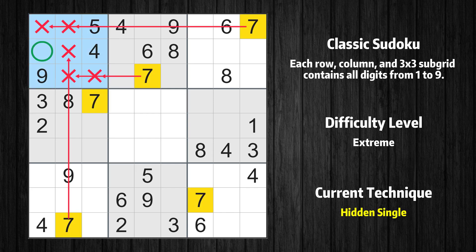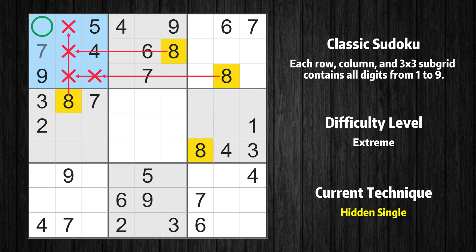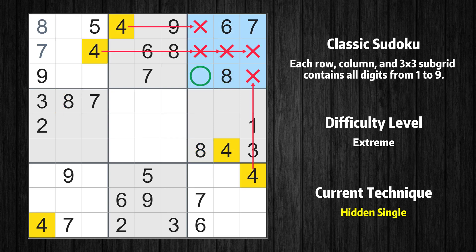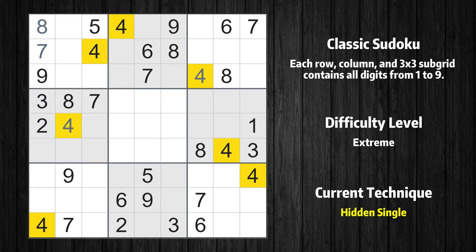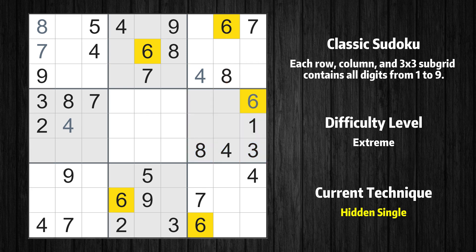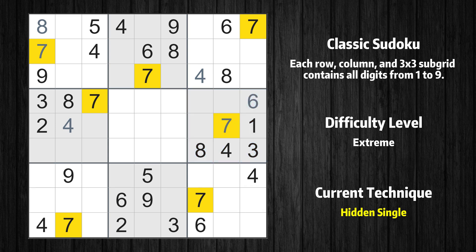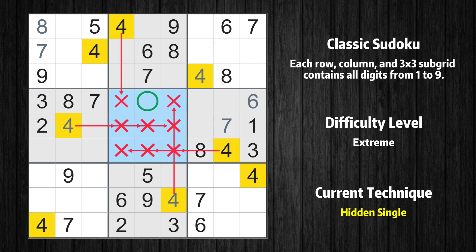Only one position left in the first box where value 7 can be placed. Only one position left in the first box where value 8 can be placed. Only one position left in the third box where value 4 can be placed. Only one position left in the fourth box where value 4 can be placed. Only one position left in the sixth box where value 6 can be placed. Only one position left in the sixth box where value 7 can be placed. Only one position left in the eighth box where value 4 can be placed. Only one position left in the fifth box where value 4 can be placed.